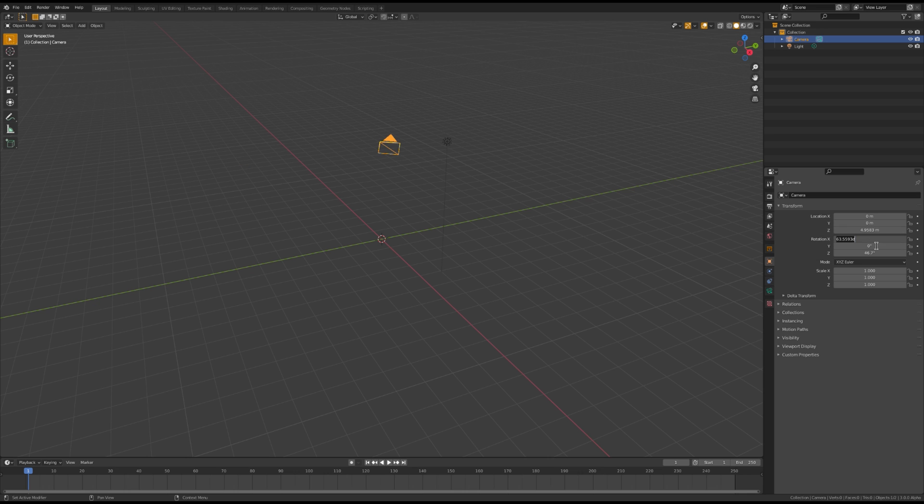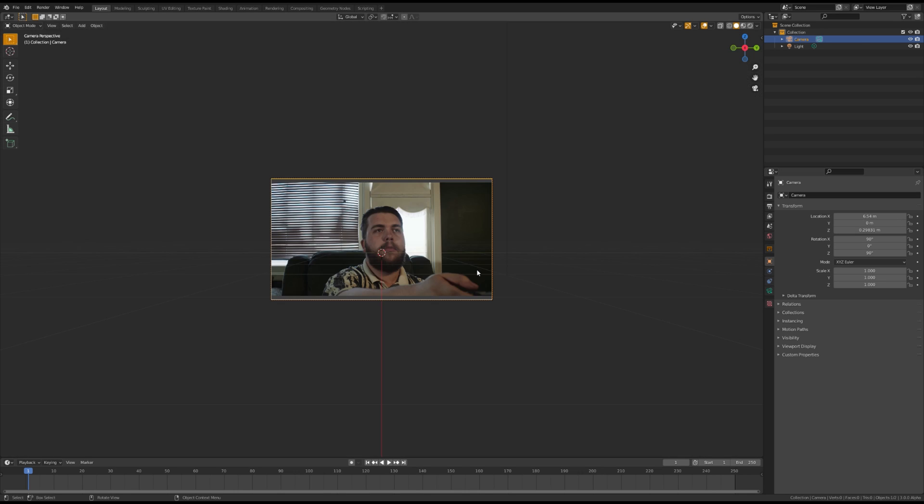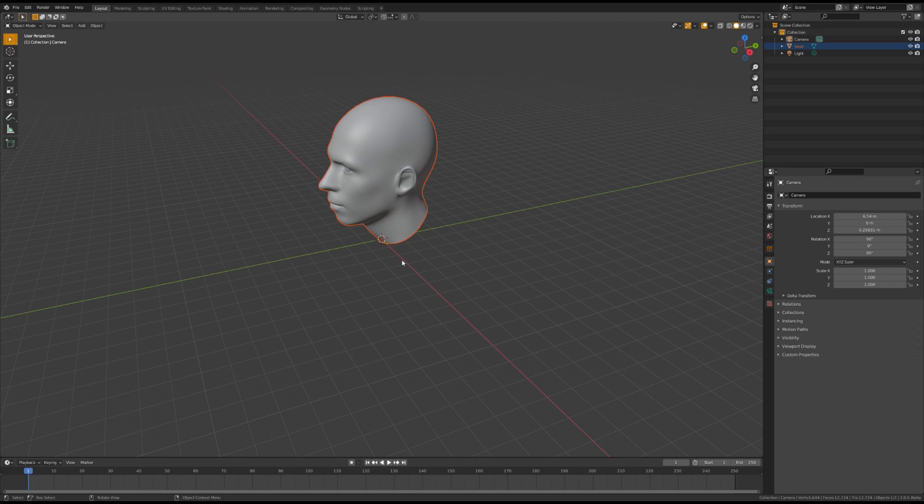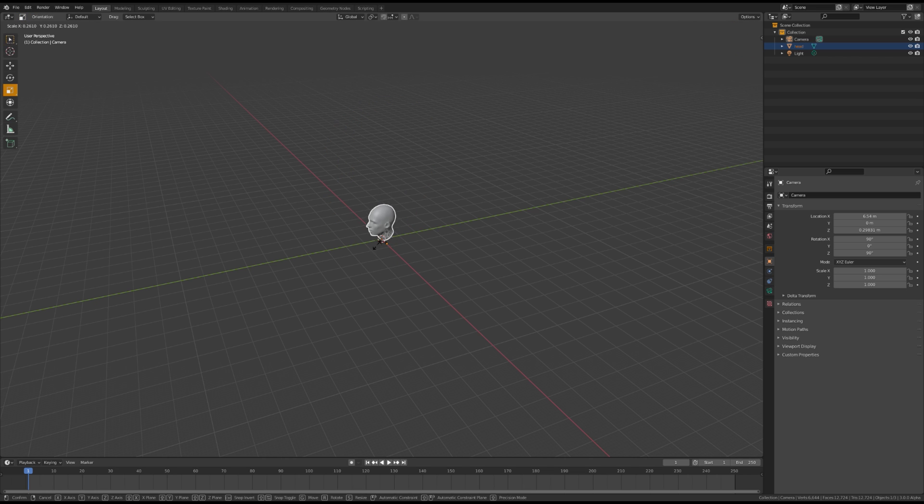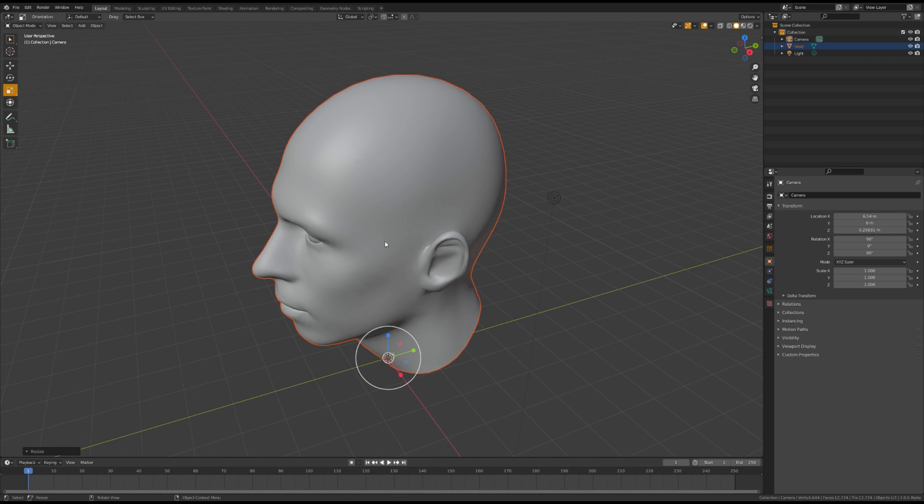The next thing you want to do is orient your camera so it's on the x-axis. Once you've done that, import your head model and scale it to fit within your scene.